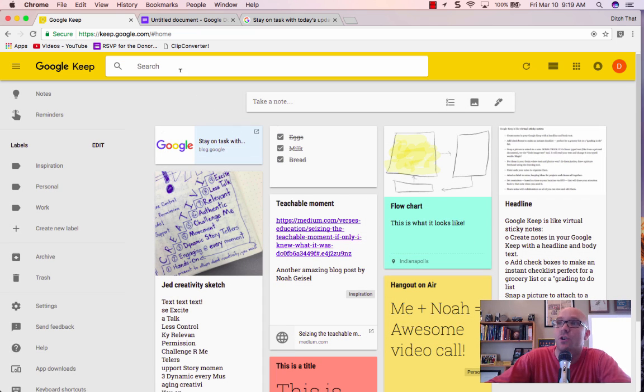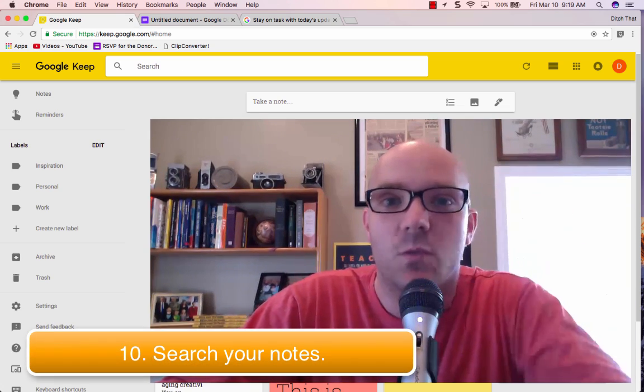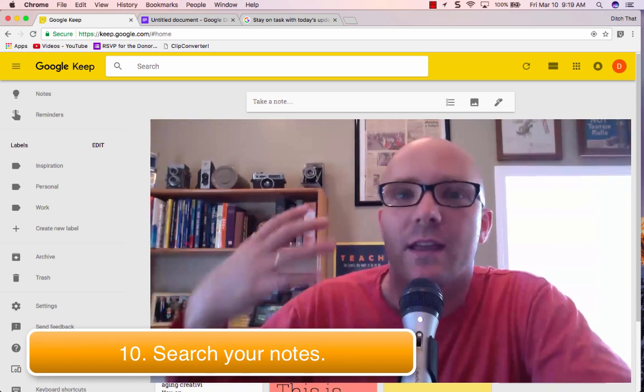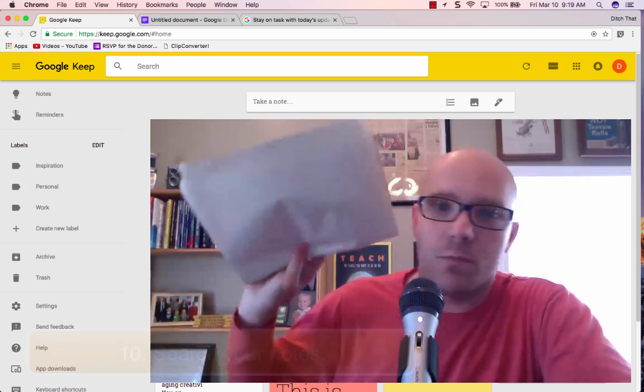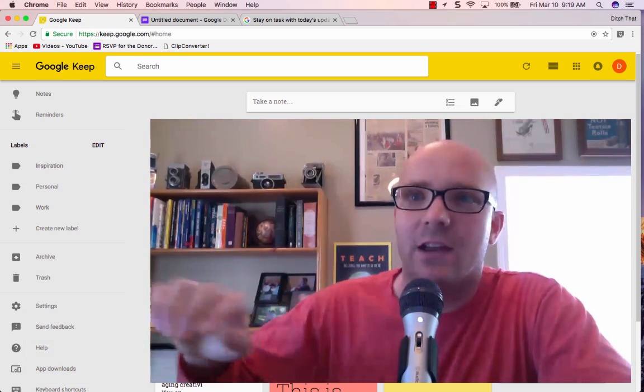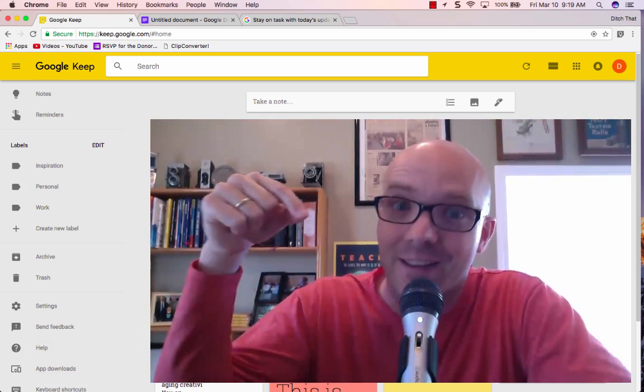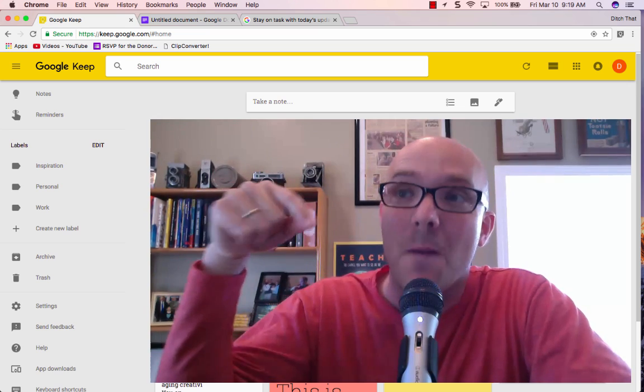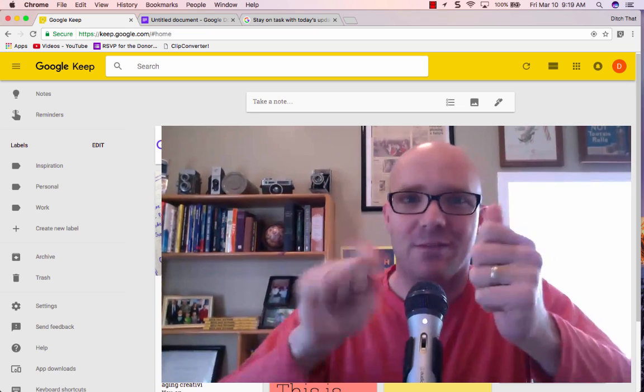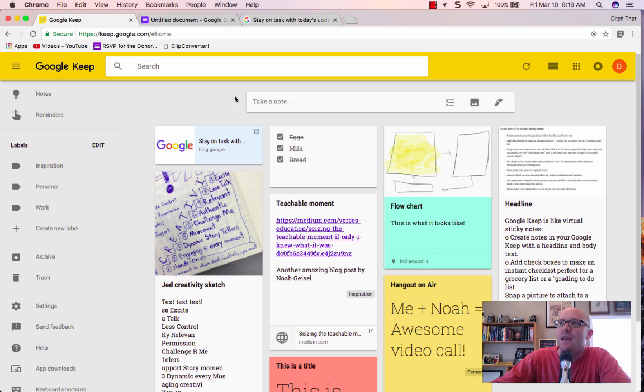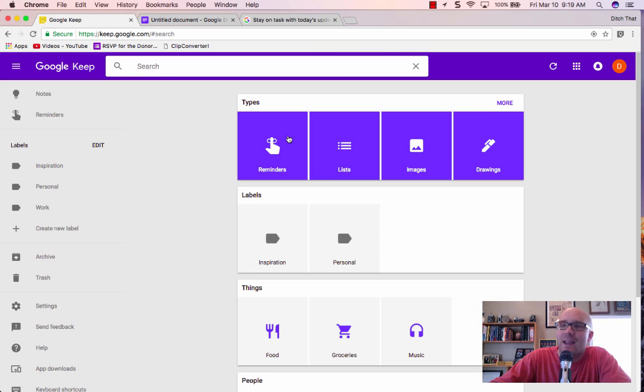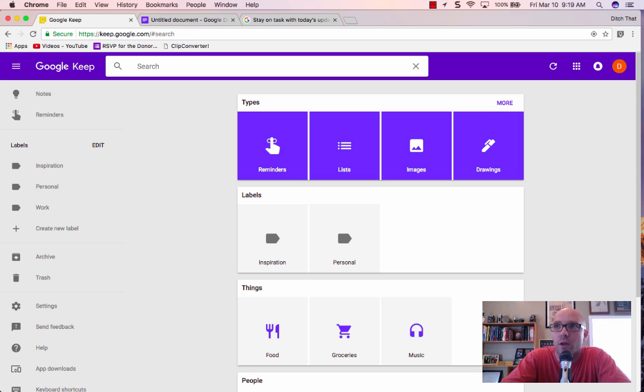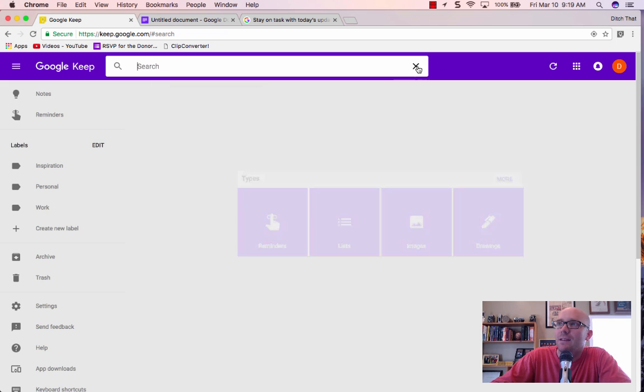And then the last thing I wanted to show you was that you can search your notes. This is one of the drawbacks of keeping notes in a physical notebook is that if I have this notebook full of all of these notes and I know that I have something good in it that I want, but I can't remember where it is, I have to flip, flip, flip, flip, flip, right? But if I want to see the word teachable here, let's say that one's buried in my Google Keep notes and I want to bring it up to the top really quick. I just do a quick search and boom, there it is.